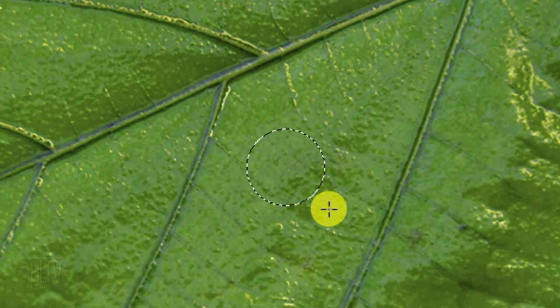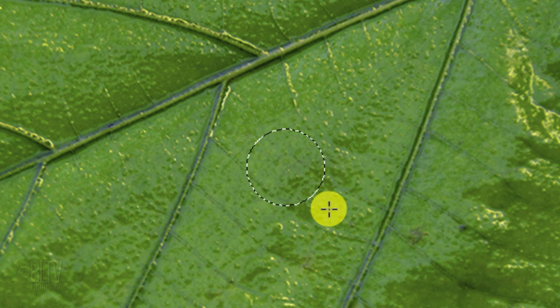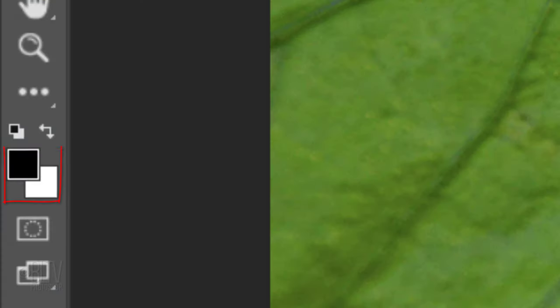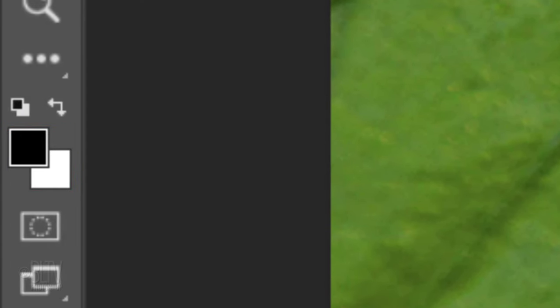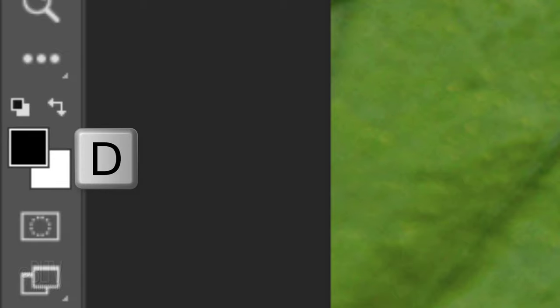We want to apply a black to white gradient to the inside of our circular selection. If your foreground and background colors aren't black and white respectively, press D on your keyboard.